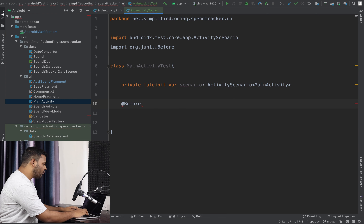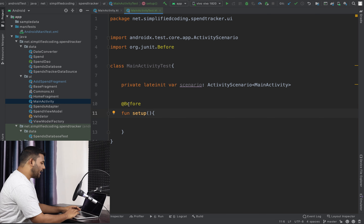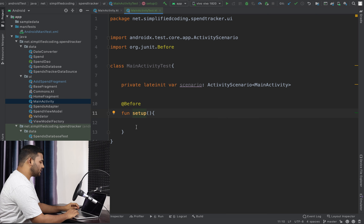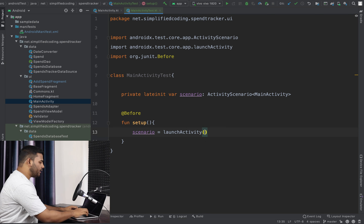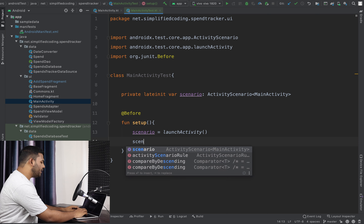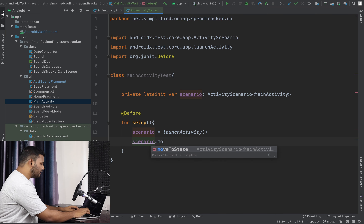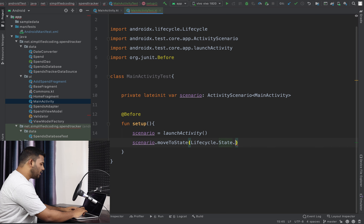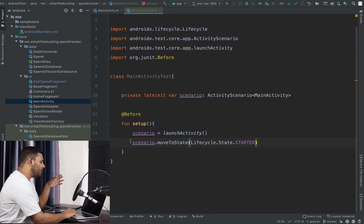We will create a before function — we can name it 'setup' — but the @Before annotation is what matters, because this function will be called before every test. Inside the setup function we will launch the activity using the launchActivity function. Then we will move the activity to a specific lifecycle state using moveToState and pass Lifecycle.State.STARTED, so our activity is started and we can write the test.